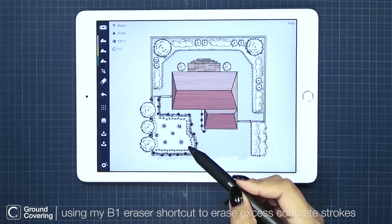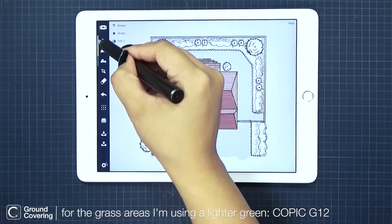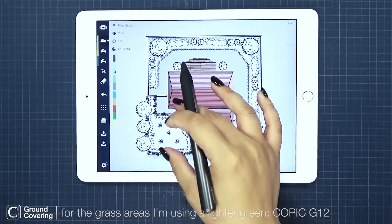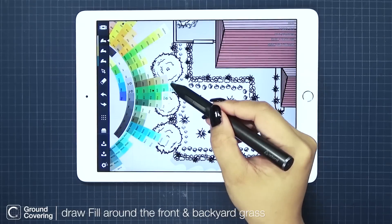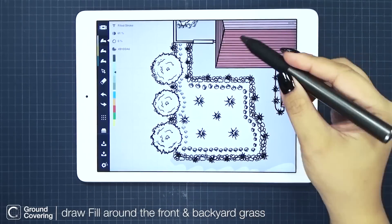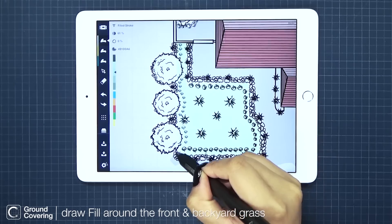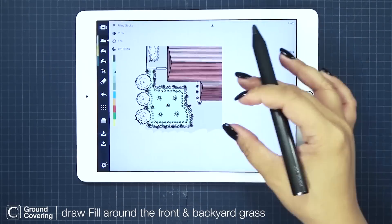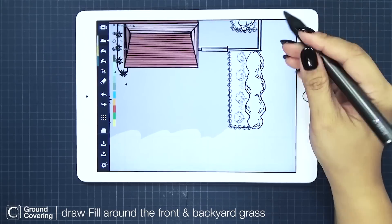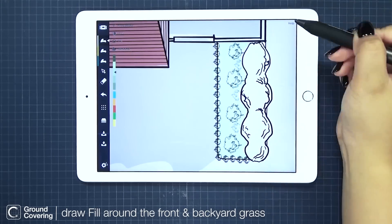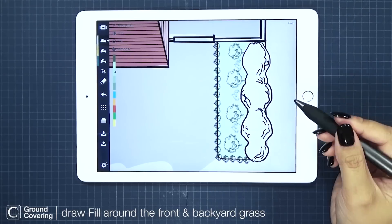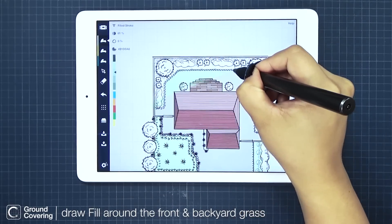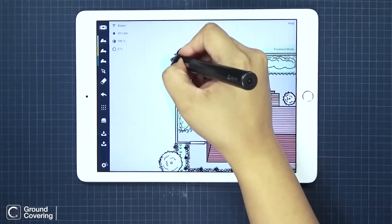For my grass area, I want a pretty light green color — I think G12 will be good for this. Just dragging fill around my front yard grass and fixing my edges a little bit. Then for the backyard, I'm dragging around the entire grass covering and erasing all the excess areas from my trees and bushes.